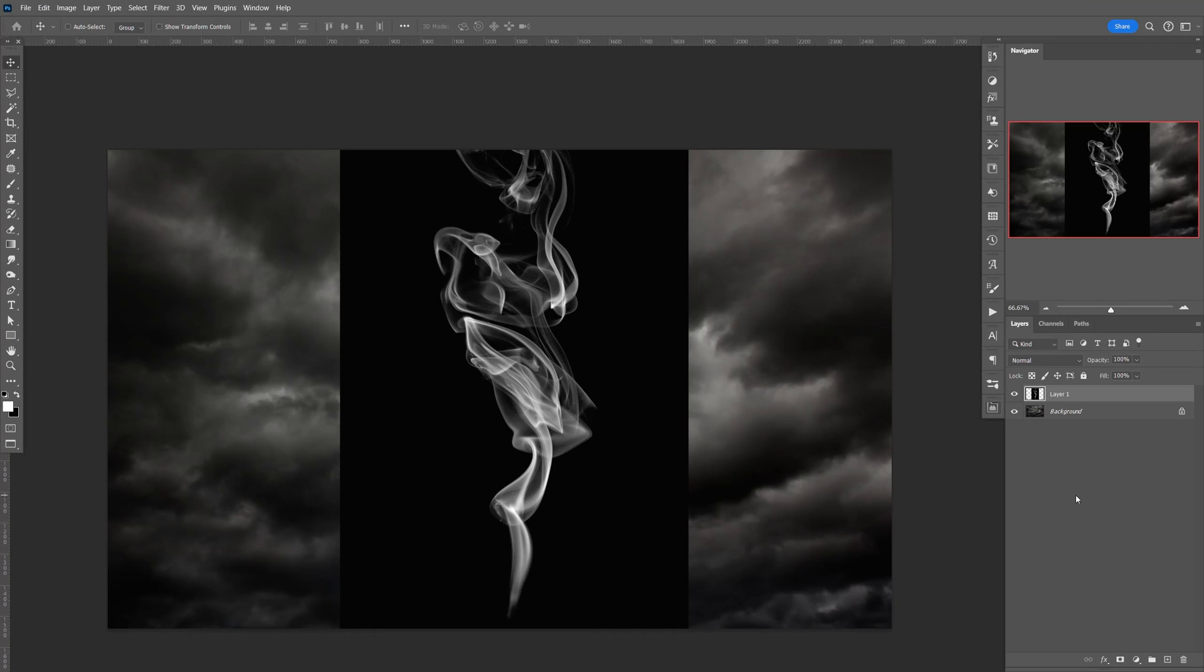In this tutorial, I'm going to show you how to remove a background from any smoke image like this one. Let's go ahead and get started.